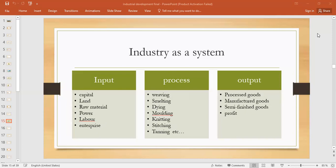Outputs are basically whatever result we get — it is processed goods. It could be a semi-manufactured good or a finished manufactured good. For example, semi-cooked canned food is a semi-finished good, and processes are involved to preserve that food. Then ultimately there is profit, and that profit would eventually be reinvested for another process to continue — it's just a cycle.